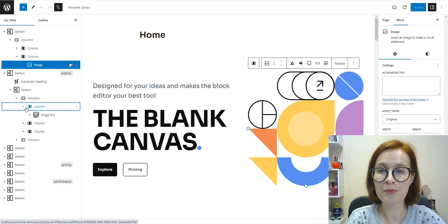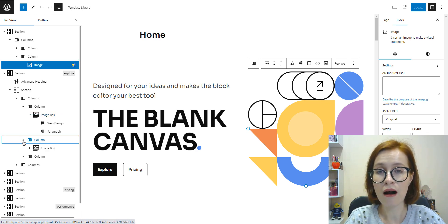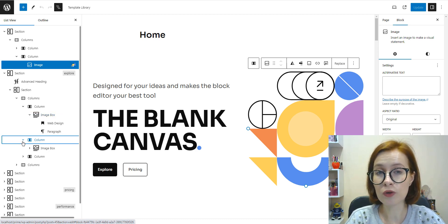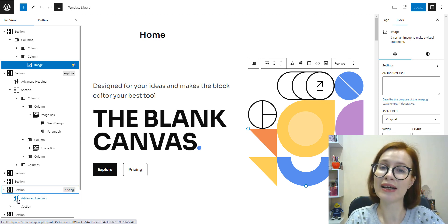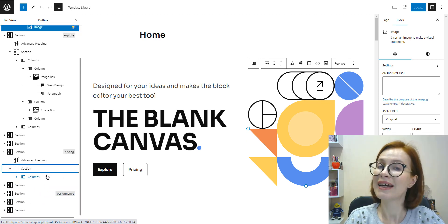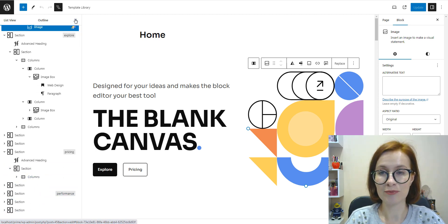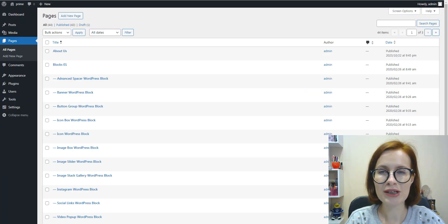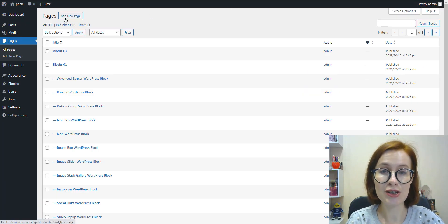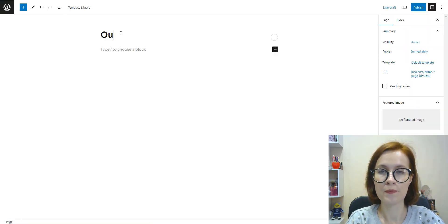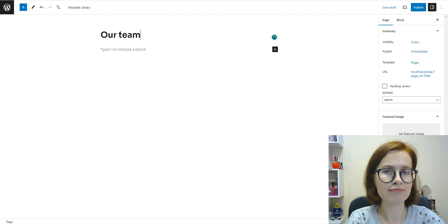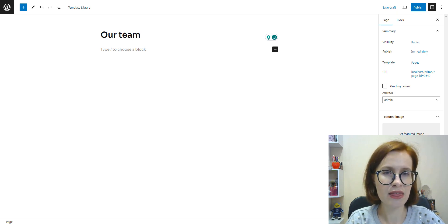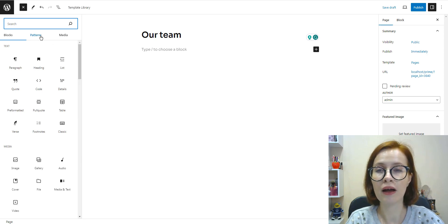The block patterns of the Prime theme are built with the default WordPress blocks as well as the GetWid extension. Now I'm going to create a new page and add, let's say, three Prime patterns for now.